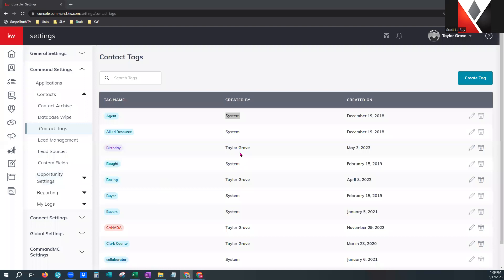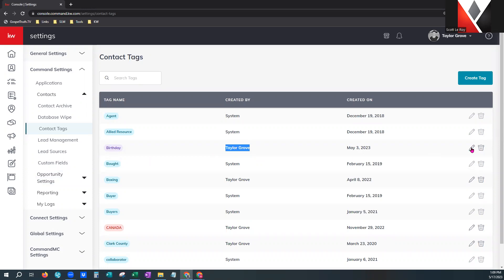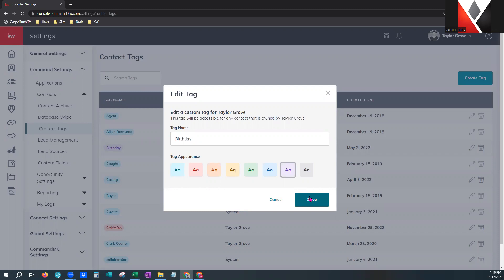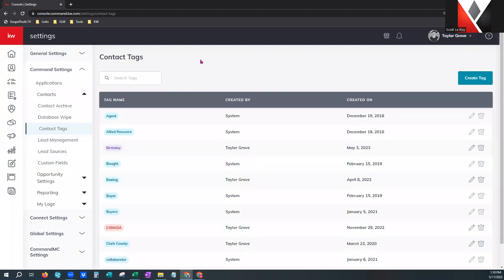You can also see where this particular agent has created her own tags — it will say created by you, and these are editable. You can come in with the pencil and change any part of the wording or the color associated with it. When you save that, it will update any contact that already has that tag. So if you change a tag named birthday in purple to holiday in orange, all of those contacts will now be updated with the tag holiday orange.